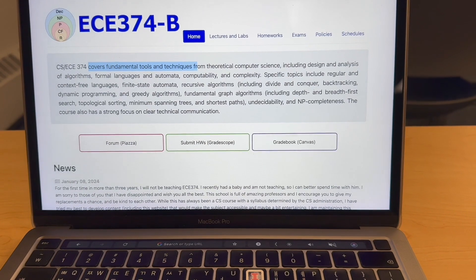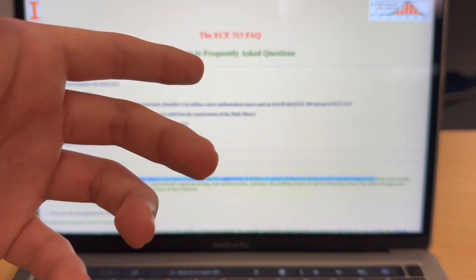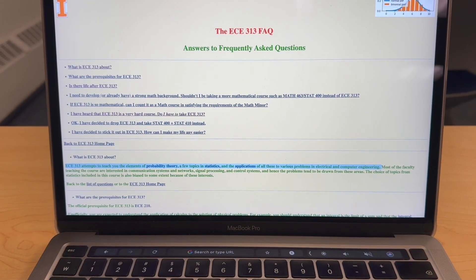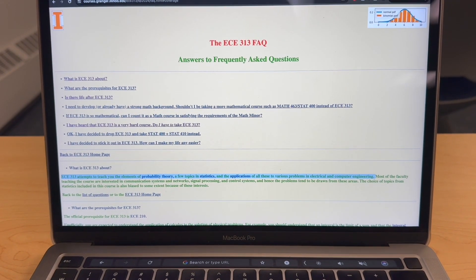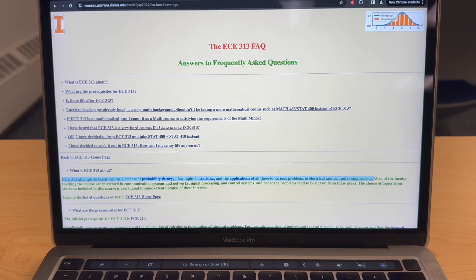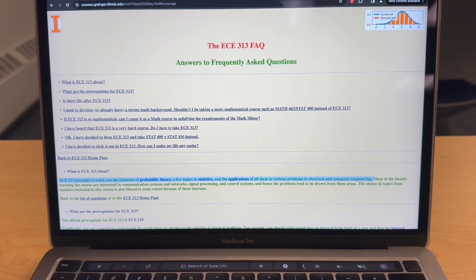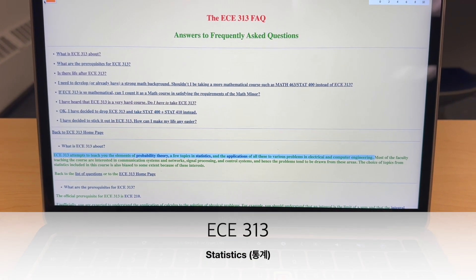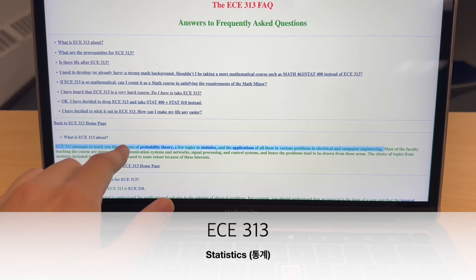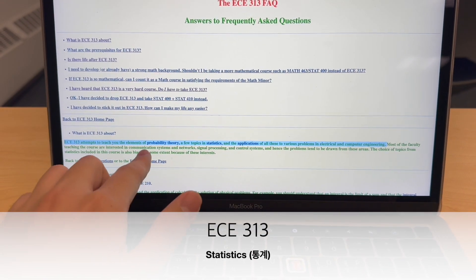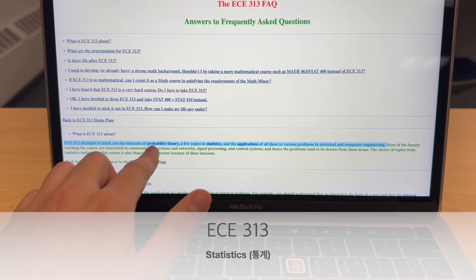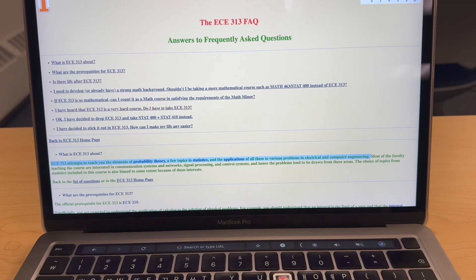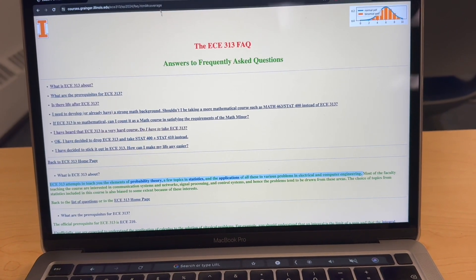The second class I'm going to take is ECE 313. It's a probability and statistics course for computer engineering and electrical engineering. It attempts to teach you elements of probability theory and a few topics in statistics.